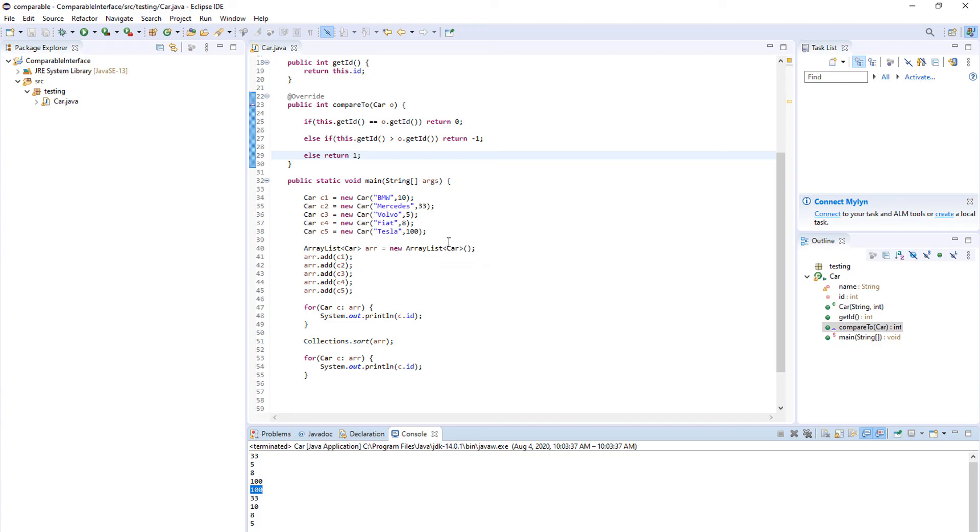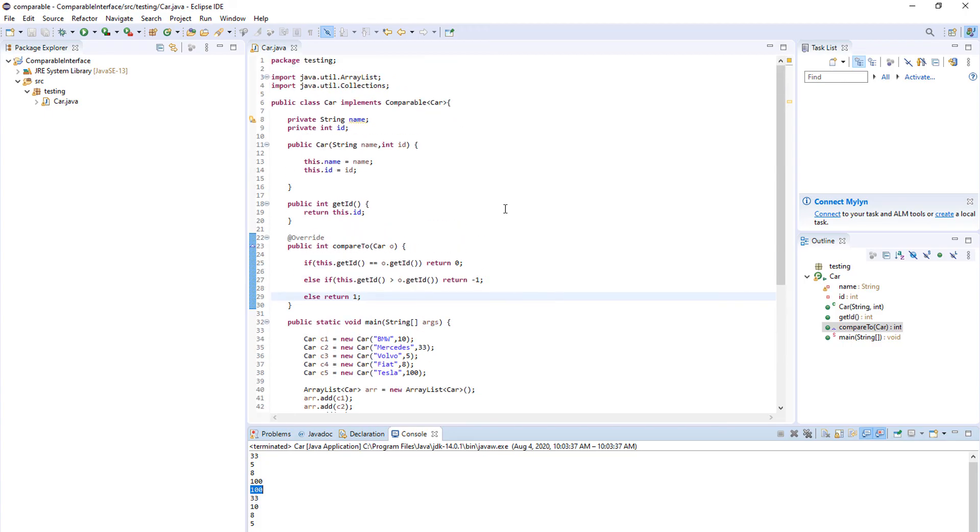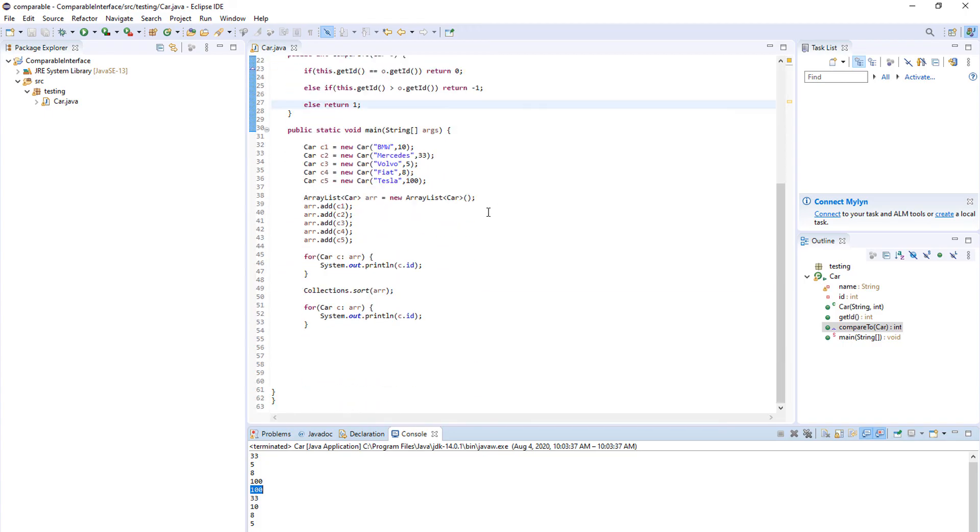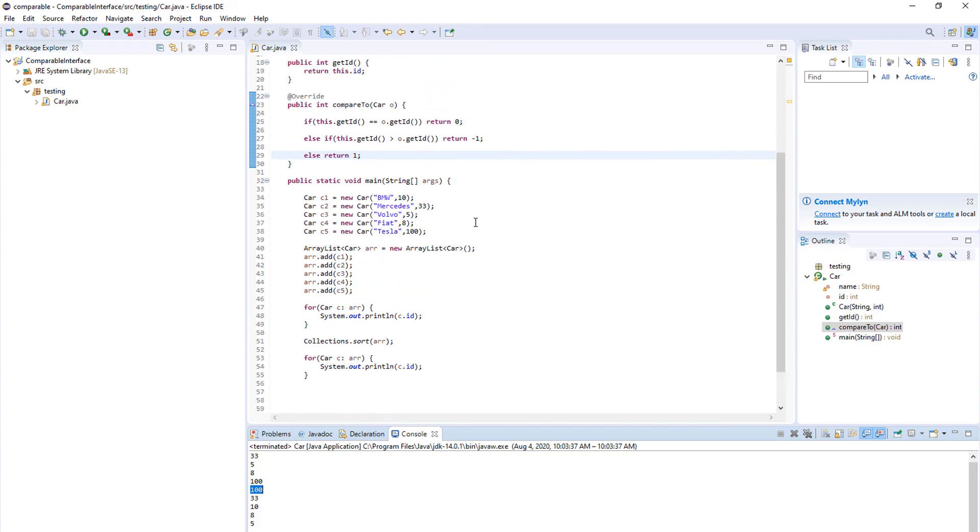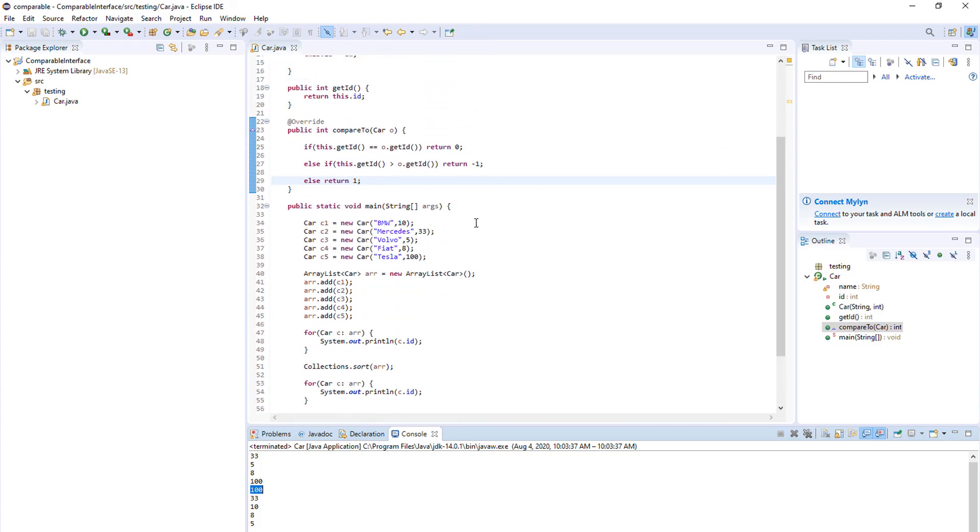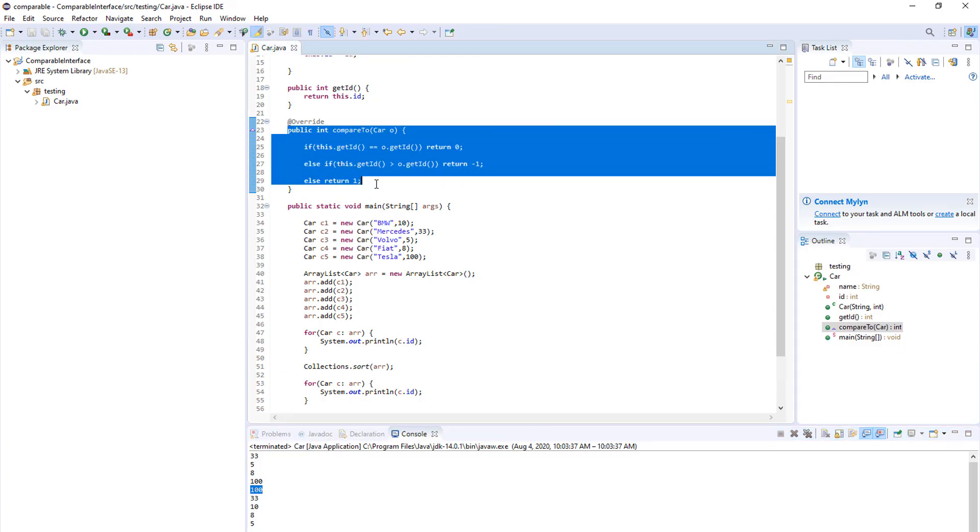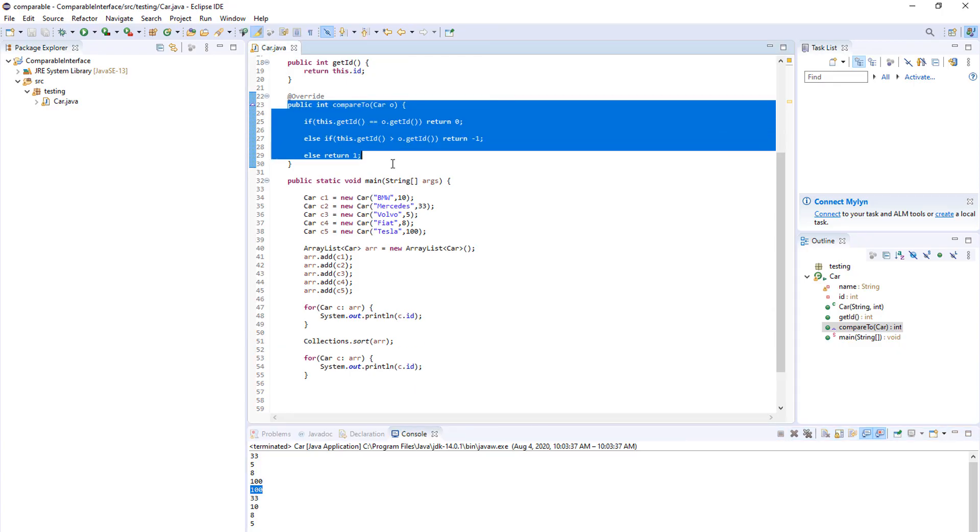And that's basically it from the comparable interface. You can see it is not hard. You only need to make one method, compare two, and that's pretty much it. After that you can just use collections.sort and you're set to go. If you have any questions feel free to ask me in the comments and I'll see you in the next video. Bye!